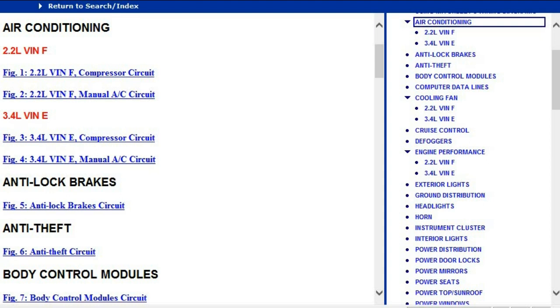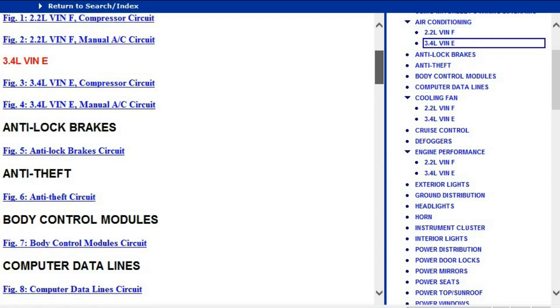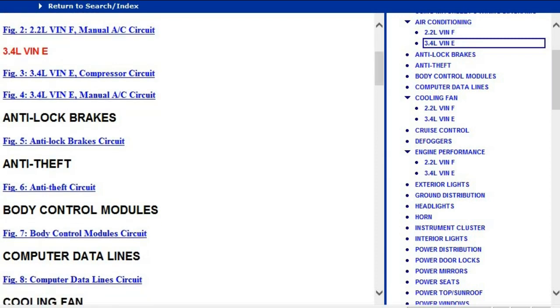The first one is the air conditioner, followed by the anti-lock brakes, the anti-theft, and the body control modules.